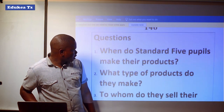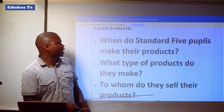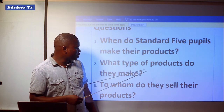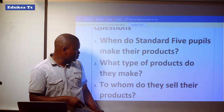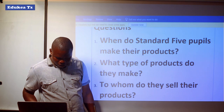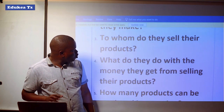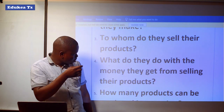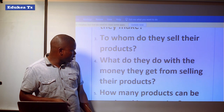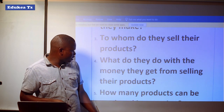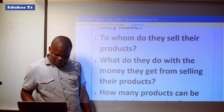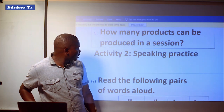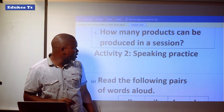These questions now. When do Standard 5 pupils make their products? What type of products do they make? To whom do they sell their products? What do they do with the money they get from selling their products? How many products can be produced per session?